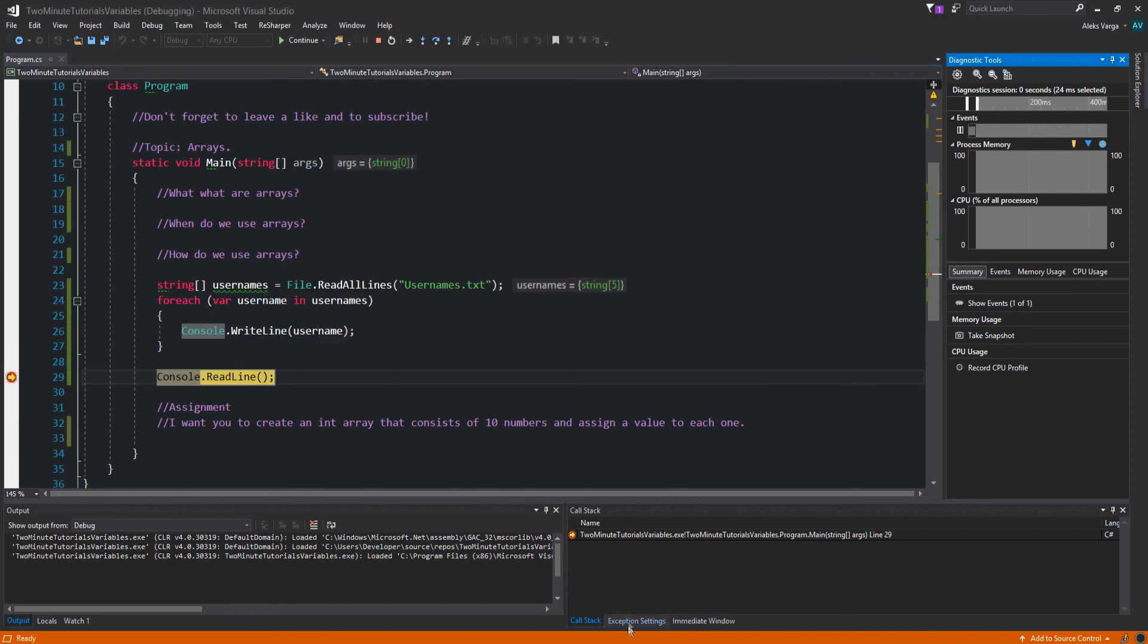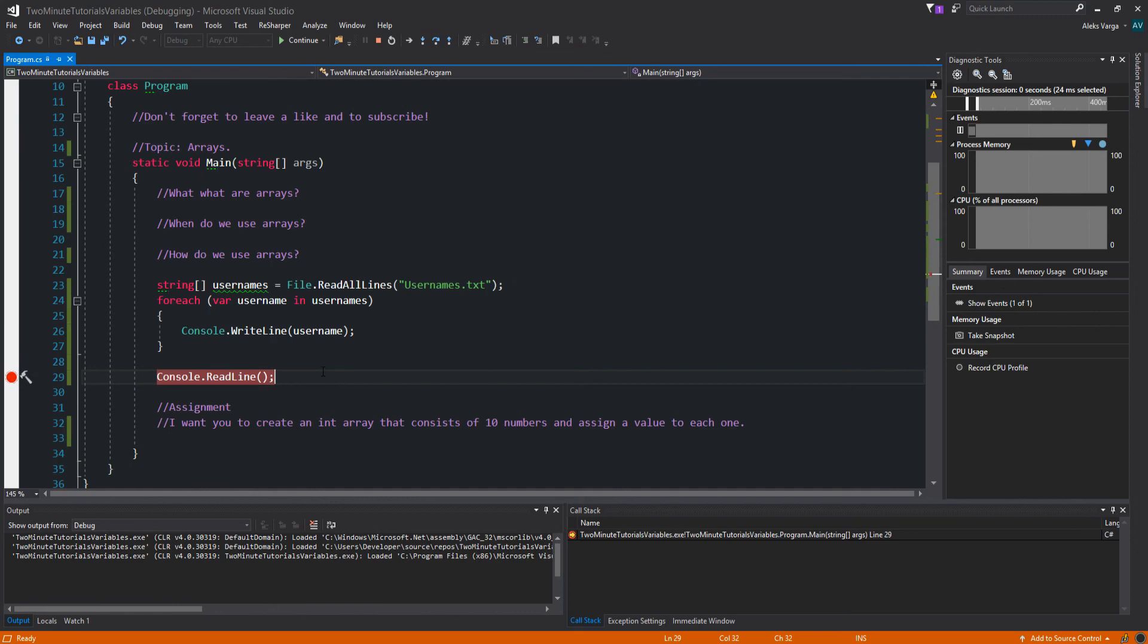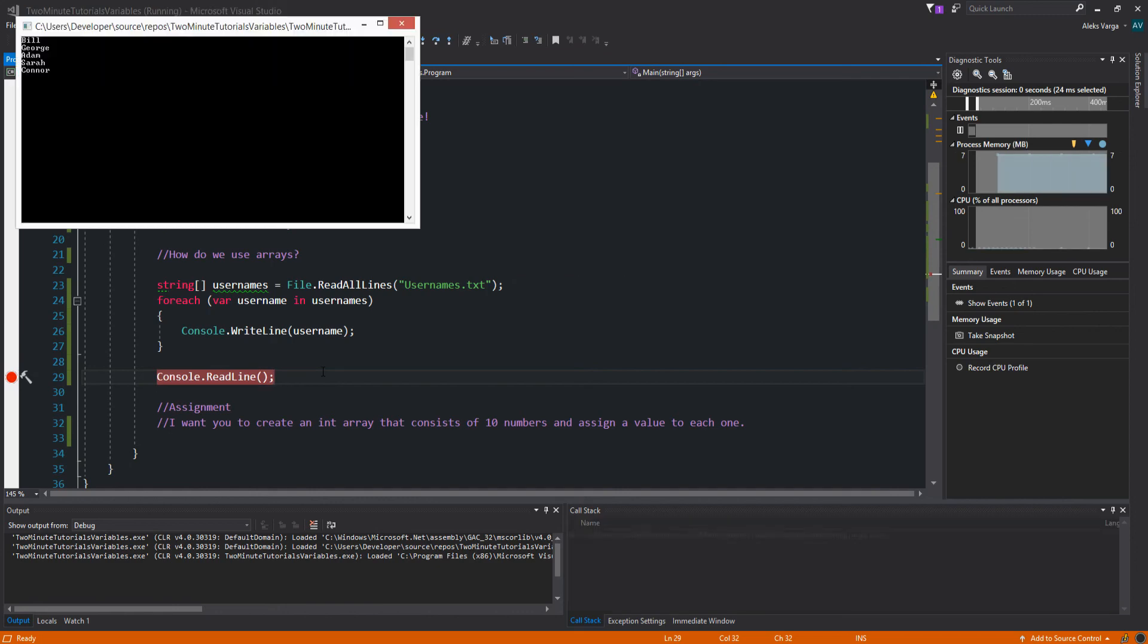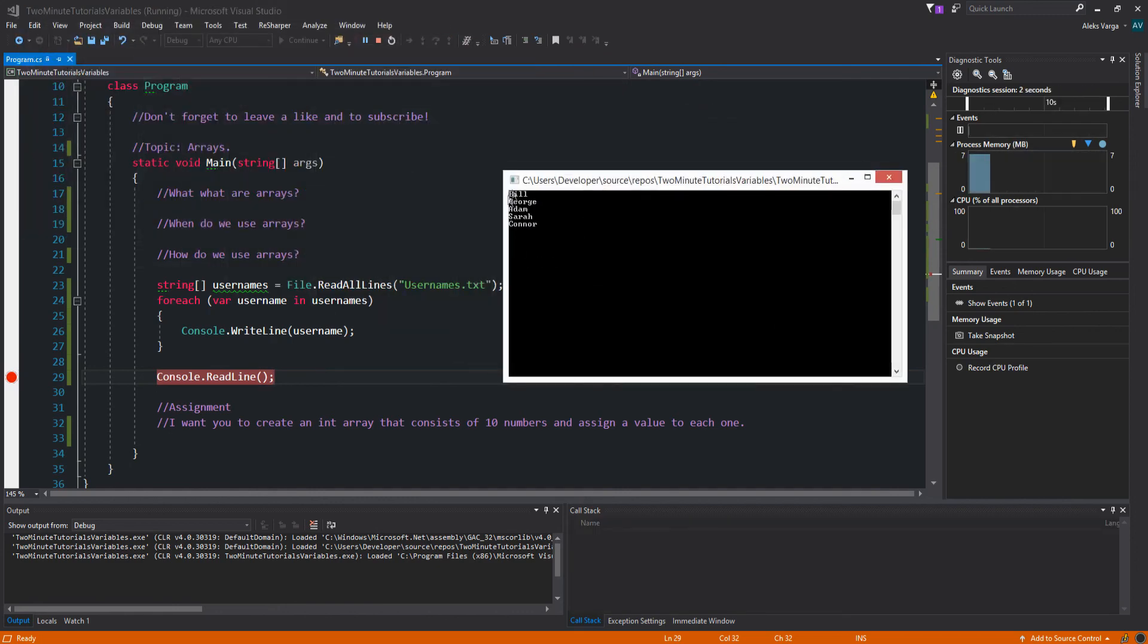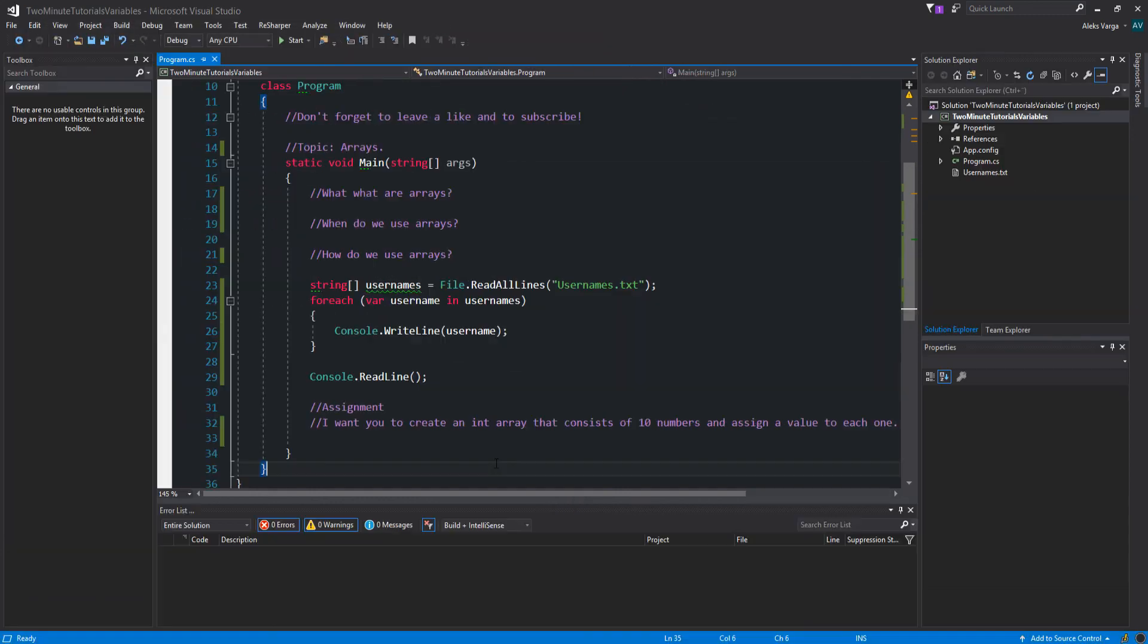And in our list, we had Bill as our first one, right? We did indeed. So if I were to print this out, let's press F5, let it run. You can see that it prints out all the usernames.